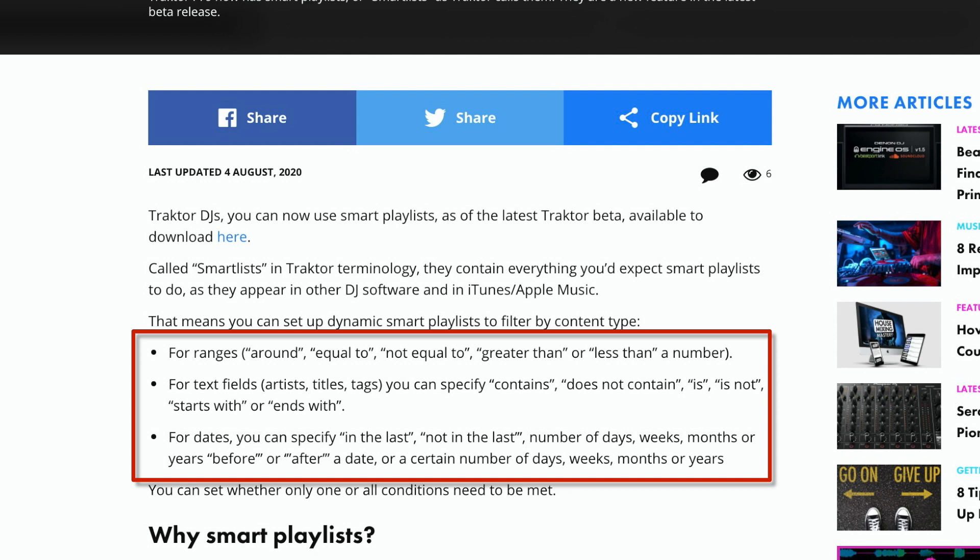But the point is, these exist now. They're here. They've been asked for for a long, long time by Traktor users.